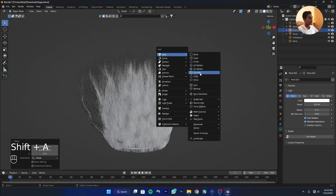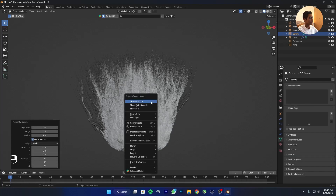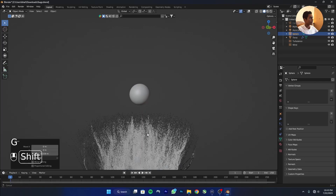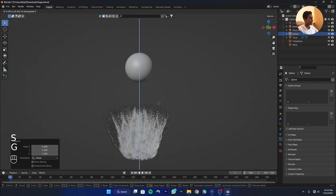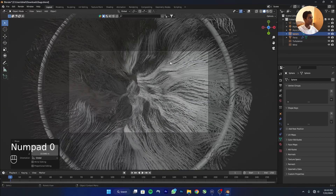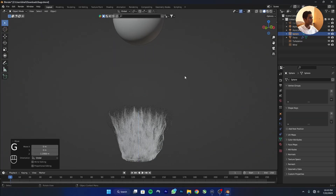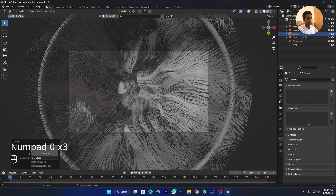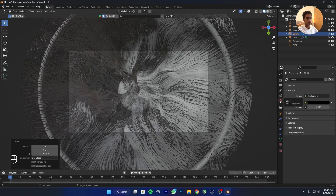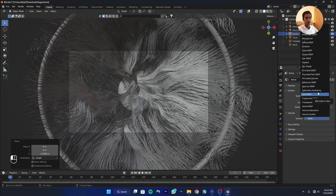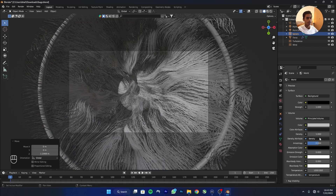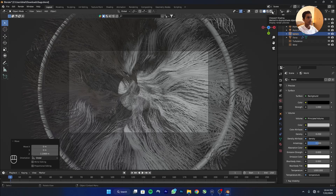Add a UV Sphere, right-click to shade smooth, and move it up. Scale it a bit and position it. Go to World Properties, click on Volume, add a Principled Volume, and decrease the density slightly.